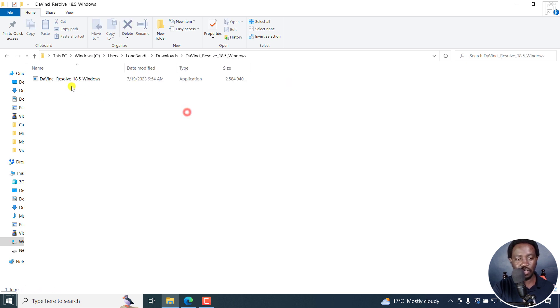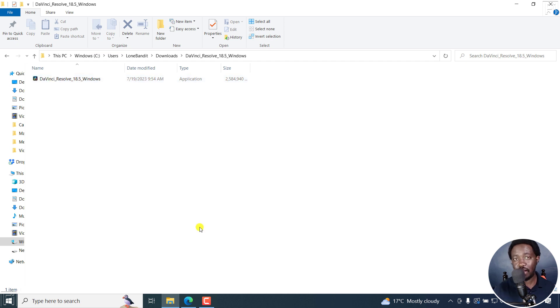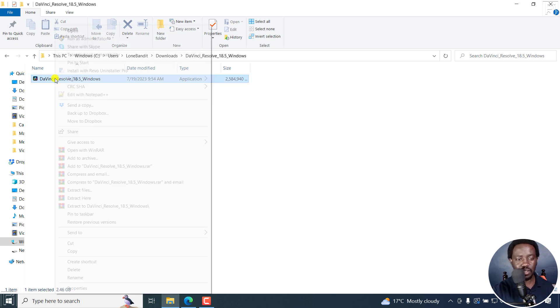So DaVinci Resolve is already available, right here. If I double click on this, I'm going to see the executable Windows file. Now that we have extracted the executable file of DaVinci Resolve, let's install it. I'm going to right click on it, and click on run as administrator.